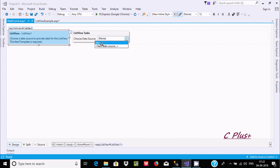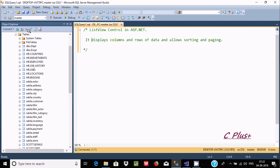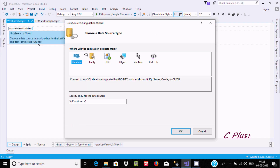The first thing you need to do is select your data source. Click on new data source. Here I am using Microsoft SQL Server, but you can use a different source. You can select database, entity, link, object, sitemap, or XML. I am going to use database, so click OK.